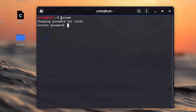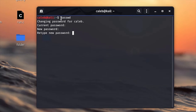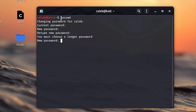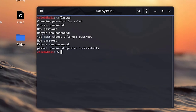The next command is the 'passwd' command, which is used to change your password. It will ask for your current password, then prompt you to enter a new password and confirm it. If the password is too short, it will ask you to choose a longer one. Once accepted, the password is updated successfully — a very easy and fast way to change your password.